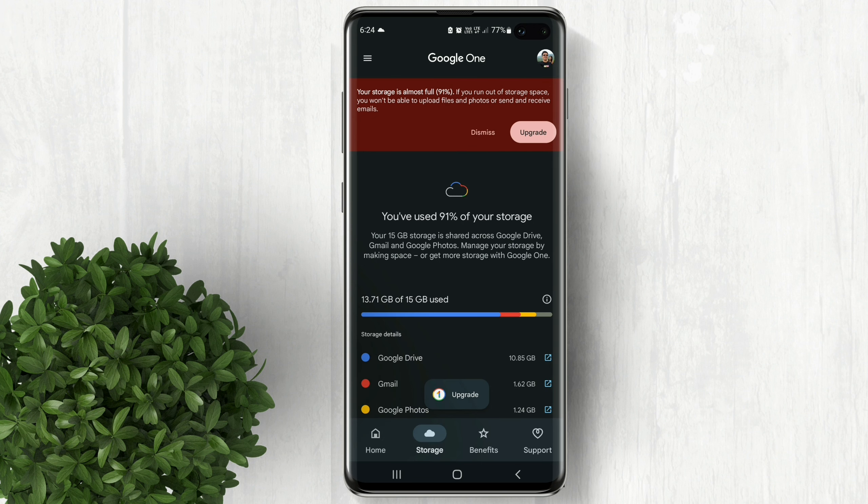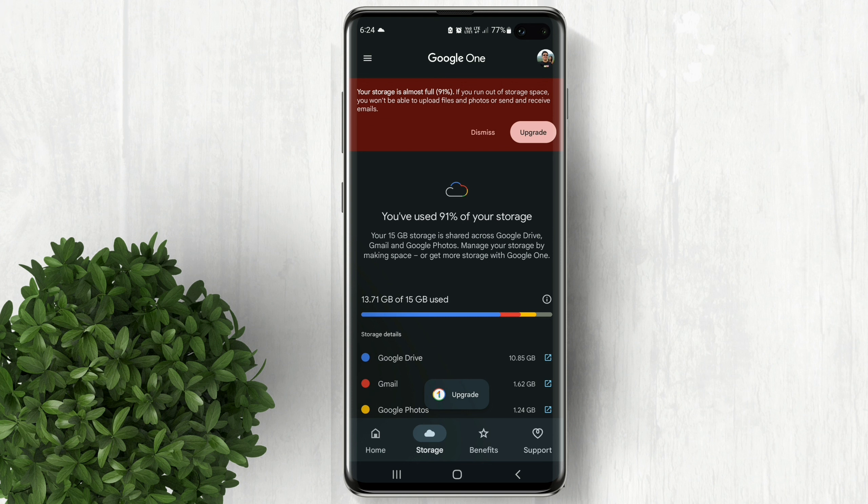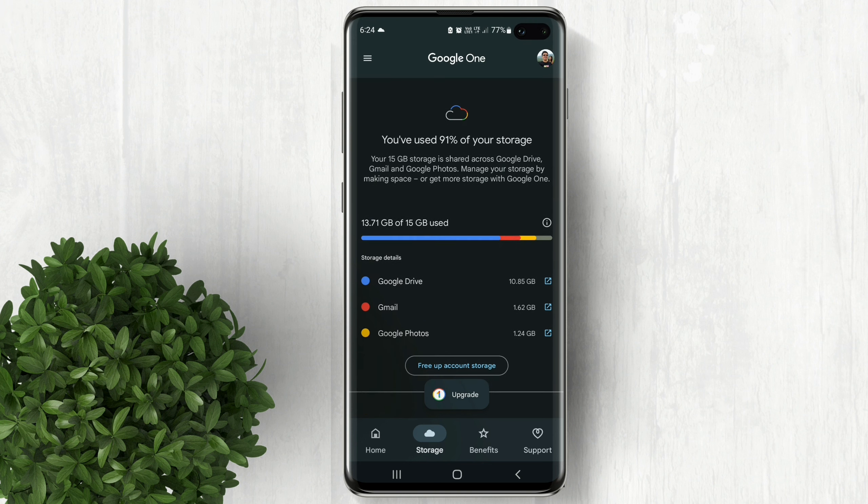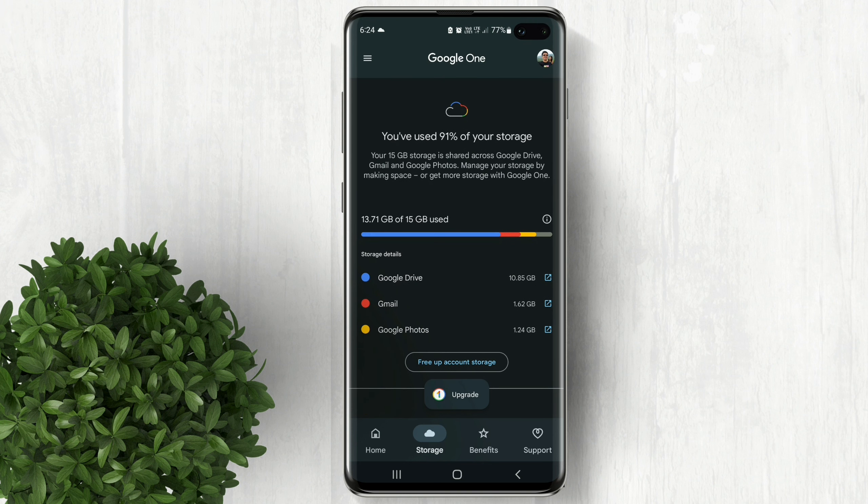What you will see in here is the storage breakdown. Now you know which app consumes much storage. In my case it's the Google Drive.